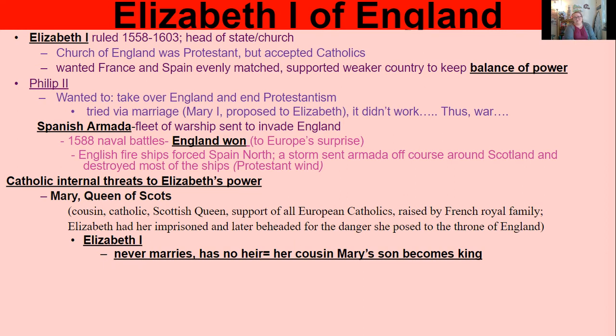This is actually referred to as the Protestant wind — just happenstance. So there were a lot of internal threats to Elizabeth's power as well.